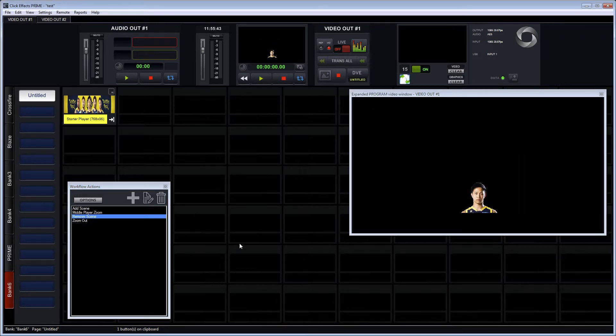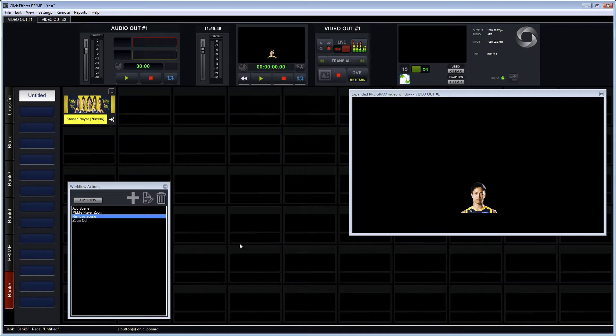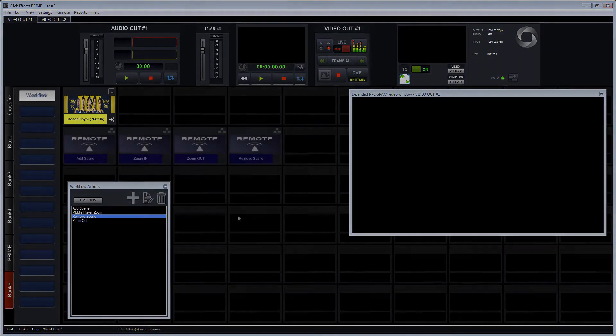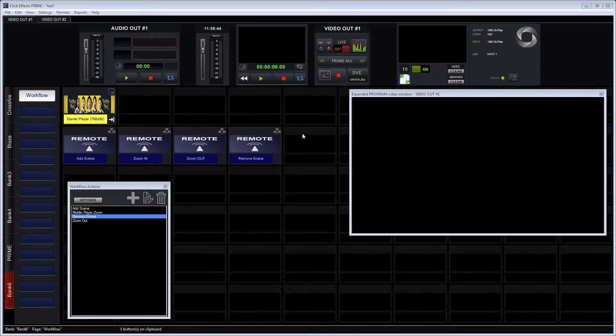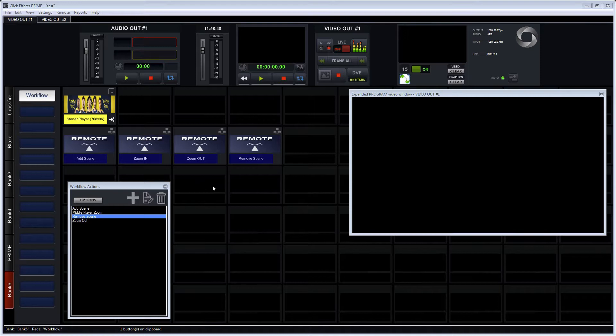So a lot of flexibility here between media button control, keyframe control. What I've done next is I've created remotes because I can use these workflows inside the remote paradigm as well.